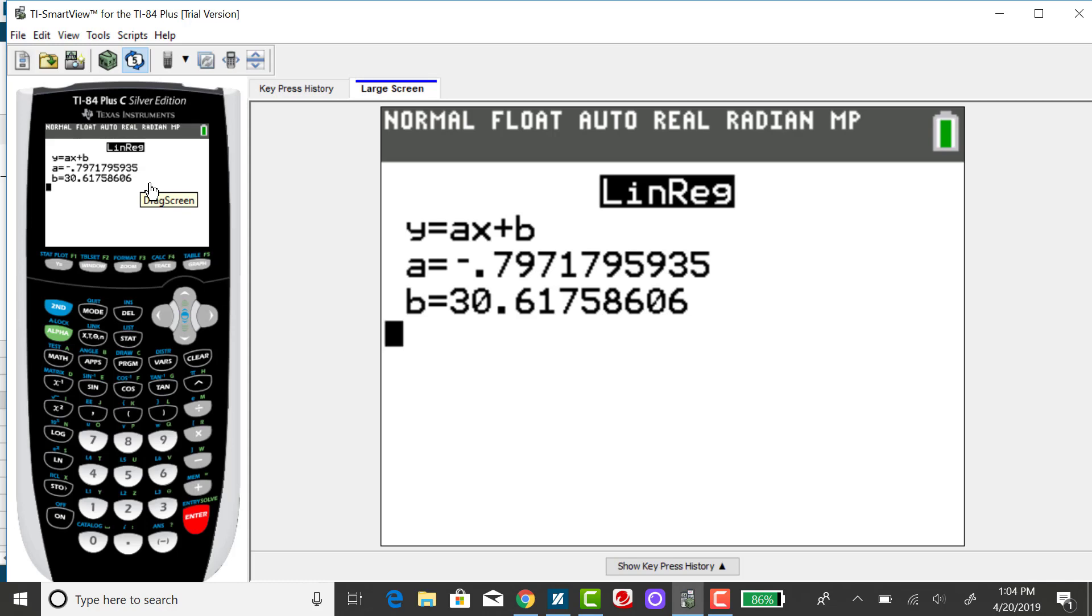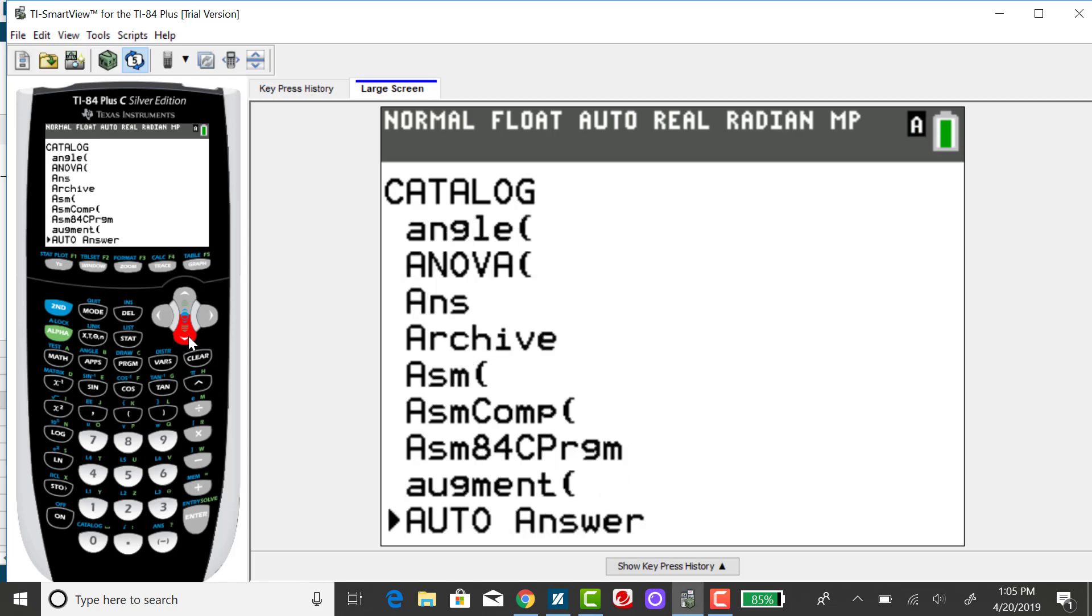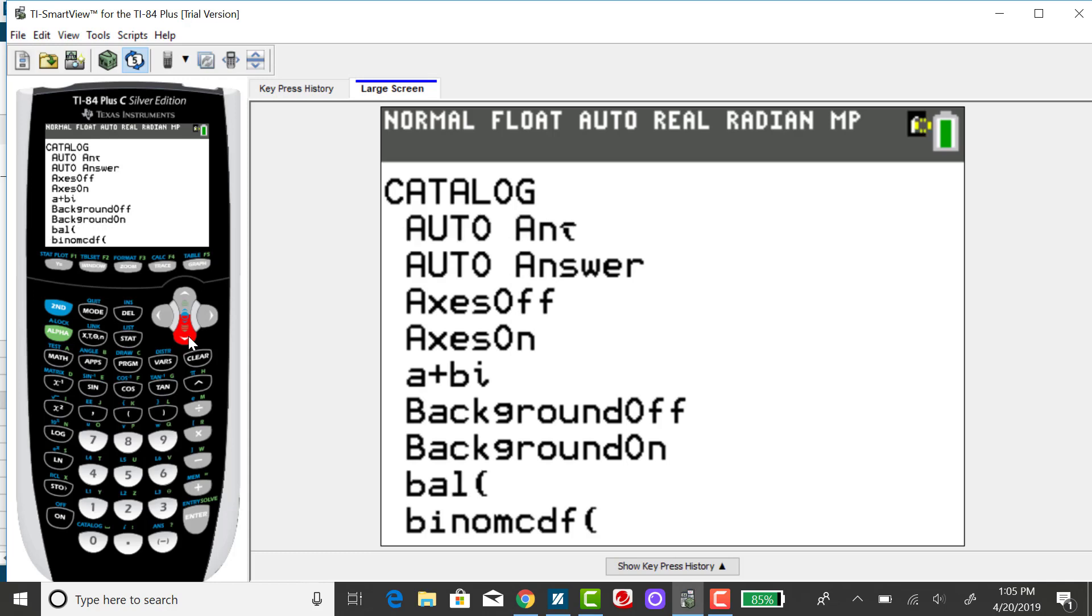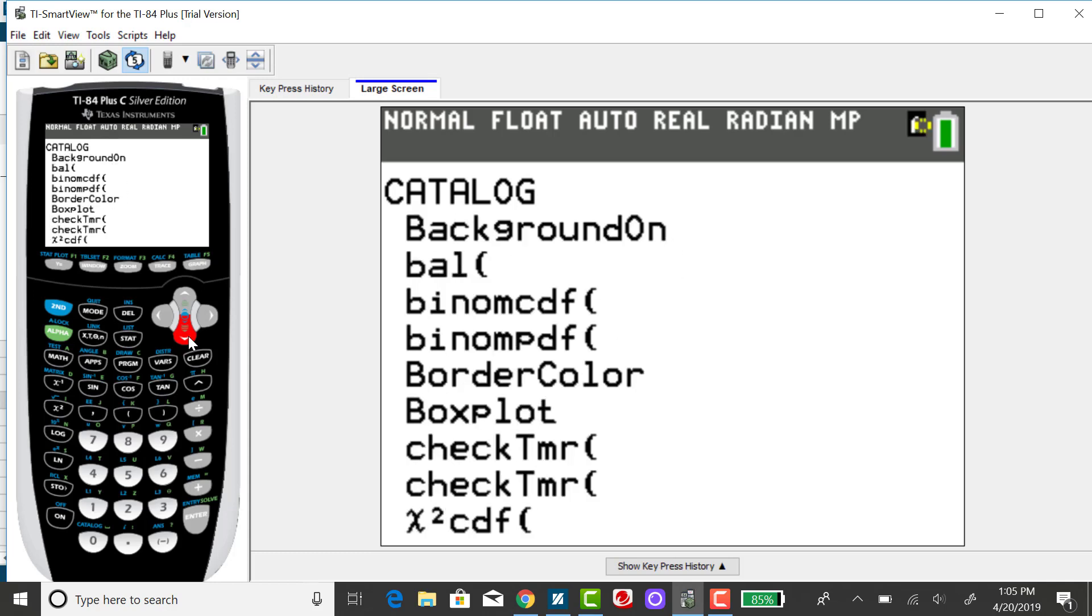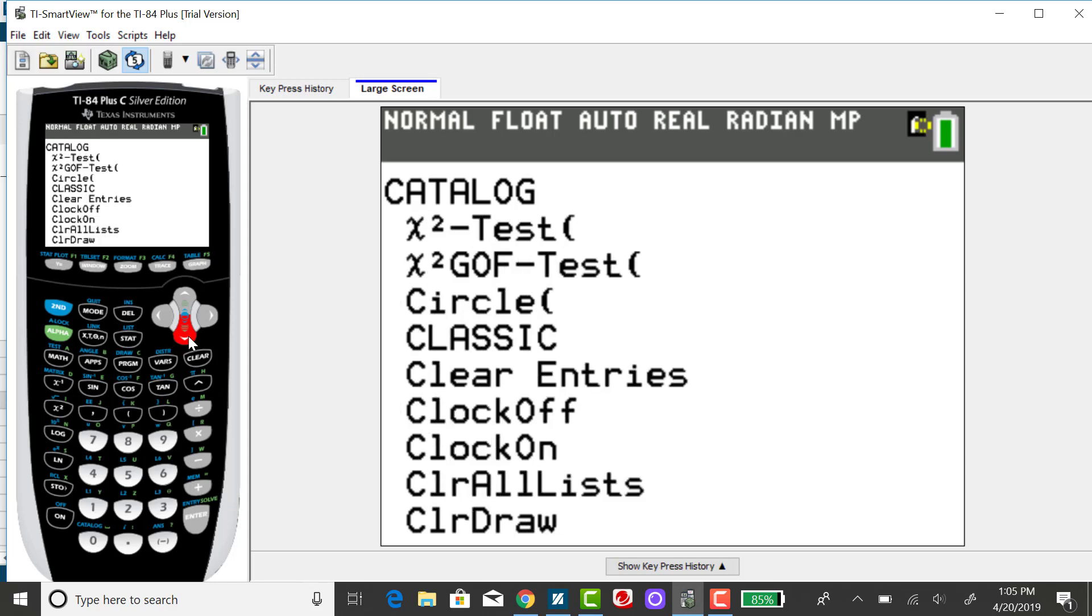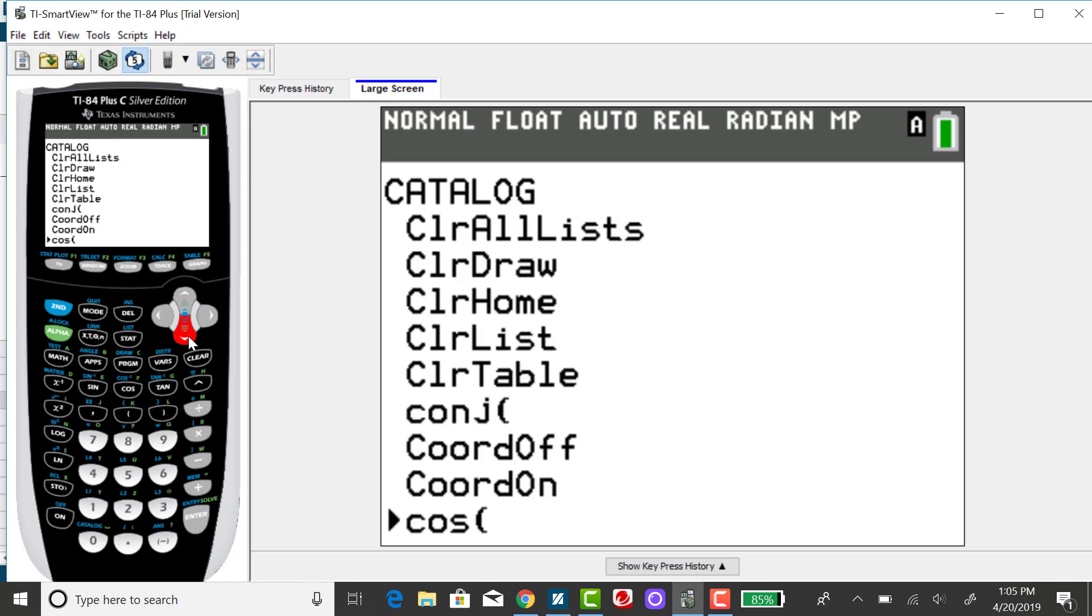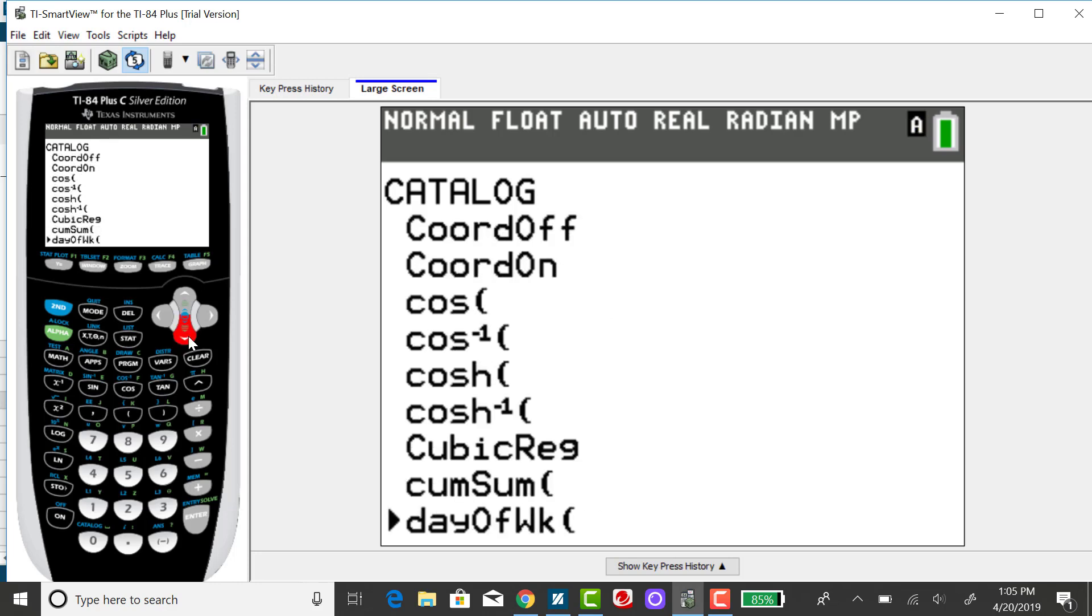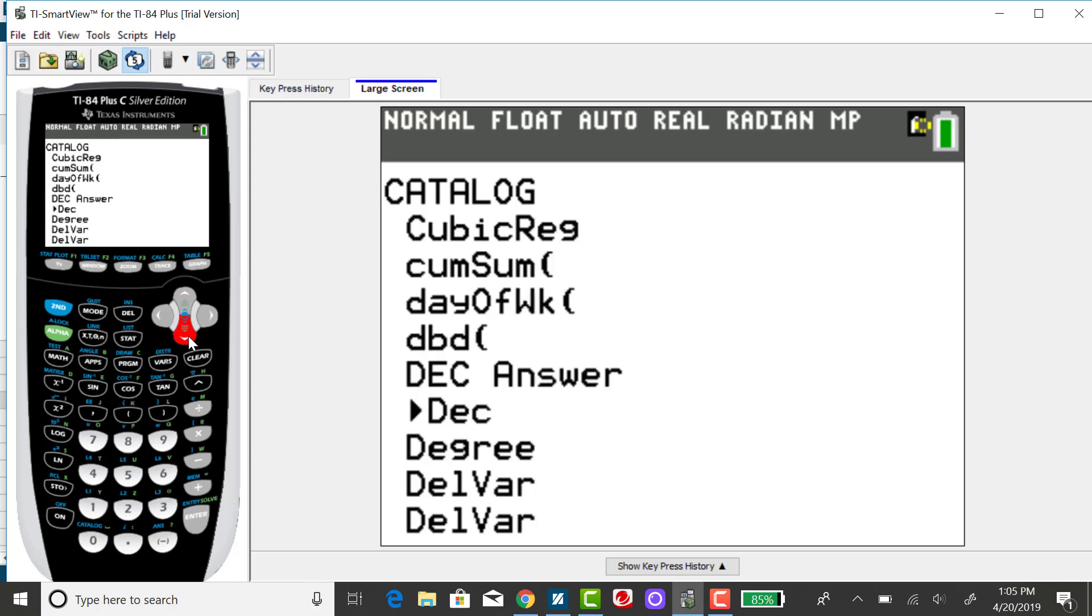So to do that, and you only have to do this one time unless you reset the memory on your calculator. What you need to do is you need to go to your catalog menu, which is right above your 0 key. And it's a second key. And you want to scroll down until you find diagnostic on. Honestly, I have no idea why it doesn't default to showing R. So scrolling down, hopefully not going past it. You want to find diagnostic, specifically diagnostic on.